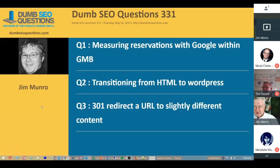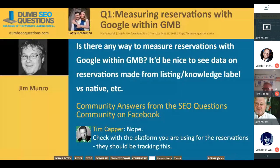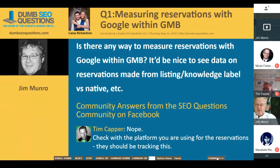Our first question tonight — we've only got three this week. It's titled Measuring Reservations Within Google My Business. It's from Cassie Richardson, who asks: is there any way to measure reservations within Google My Business? It would be nice to see data on reservations made from listing or knowledge panel versus native, et cetera.